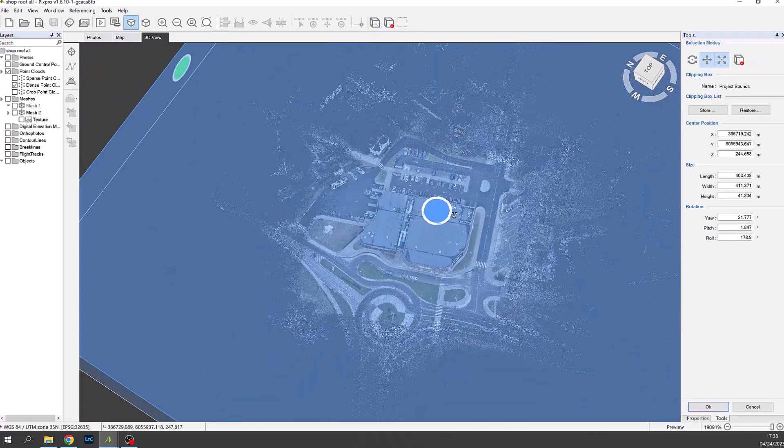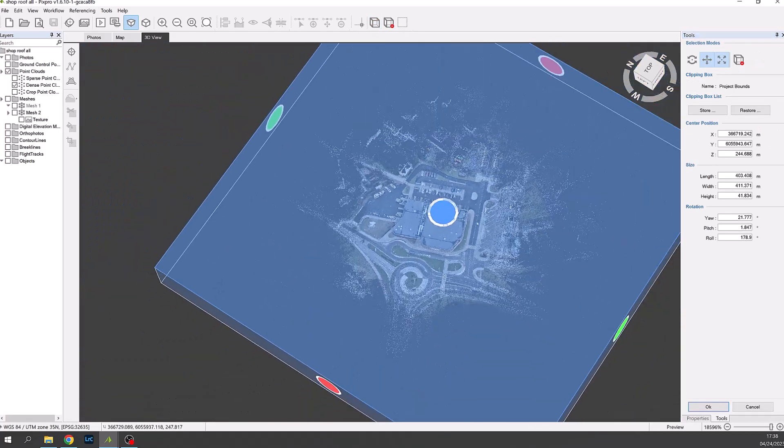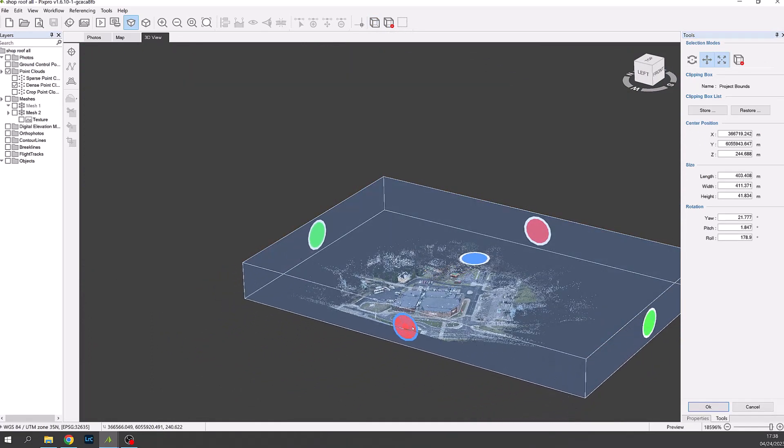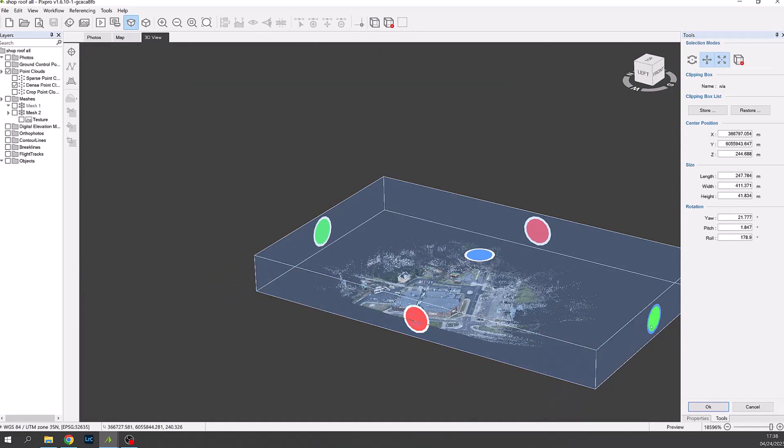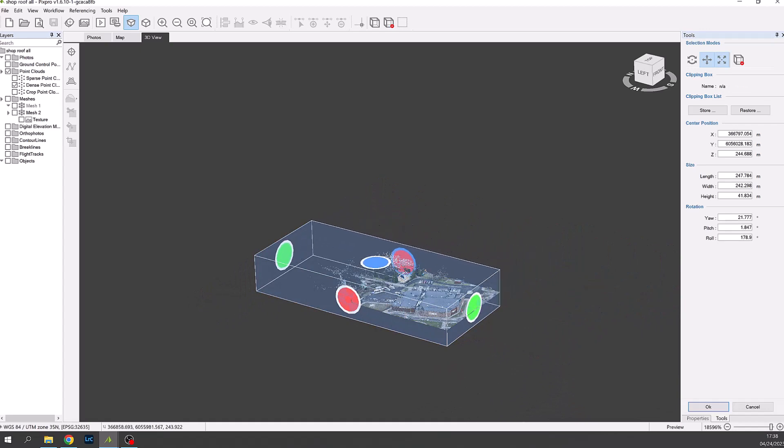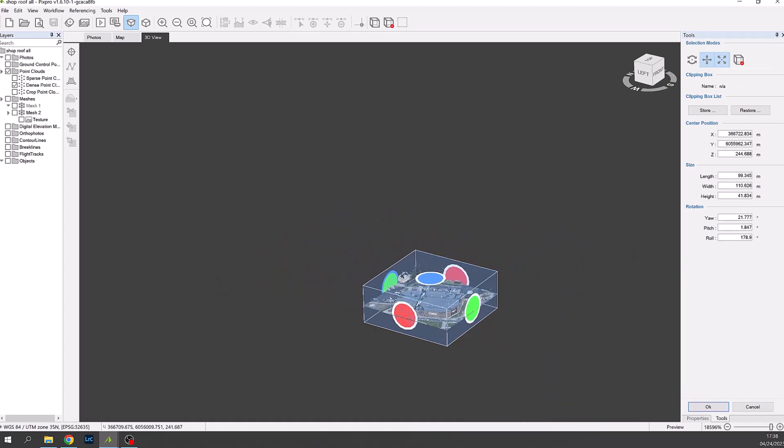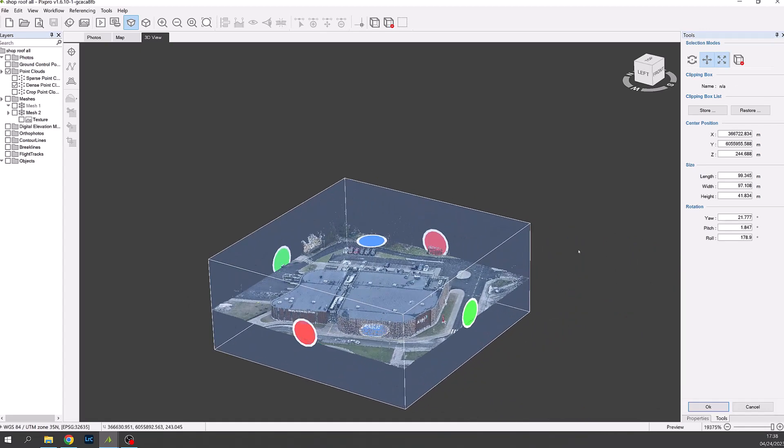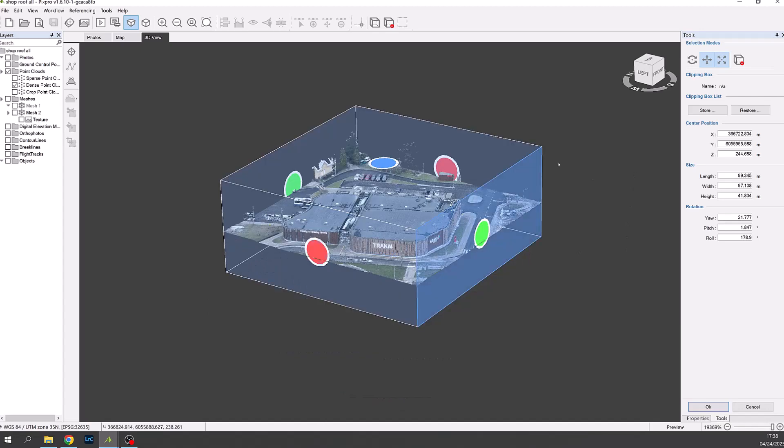So we now choose the clipping box function. This is enabled in the top menu. Then we drag the box sides tight around the building using the colored circles.